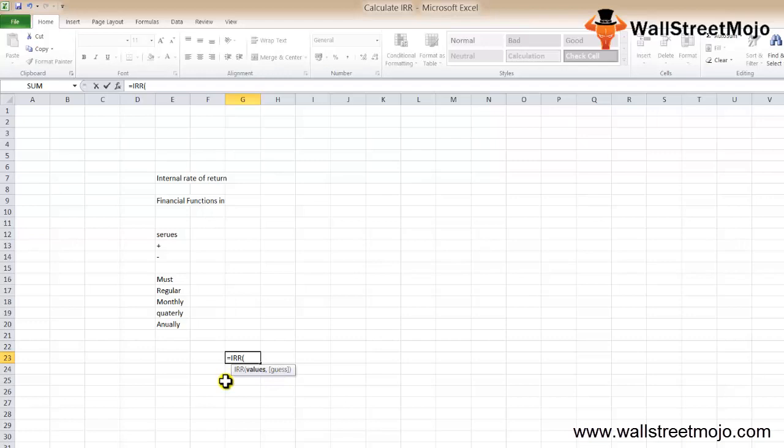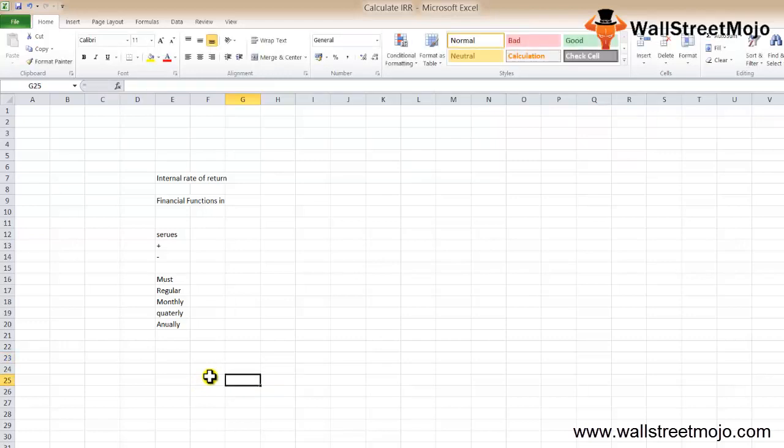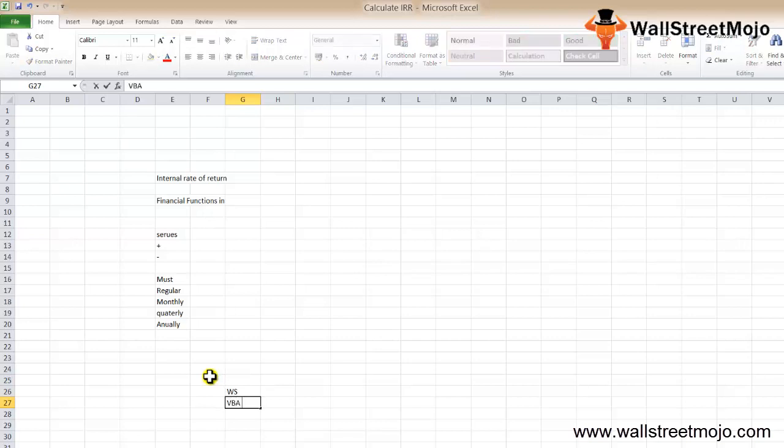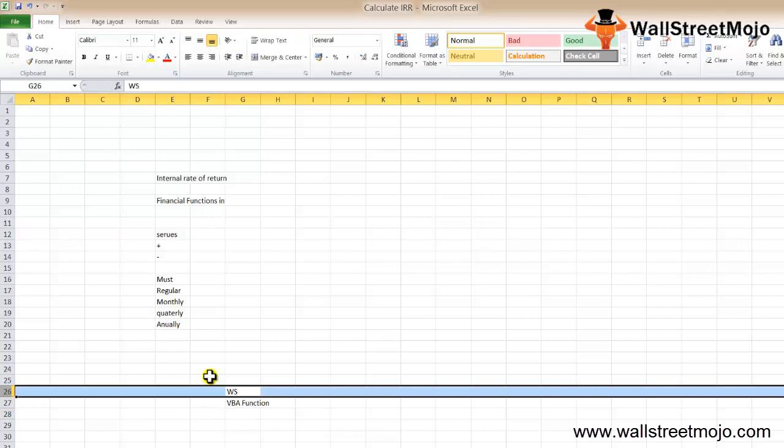The function returns a numerical value that could be positive or negative. IRR calculation in Excel can be done in two ways: based on worksheet and by VBA function in Excel.